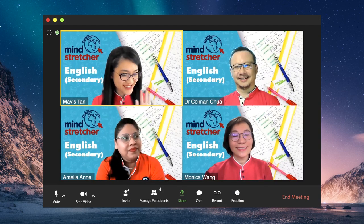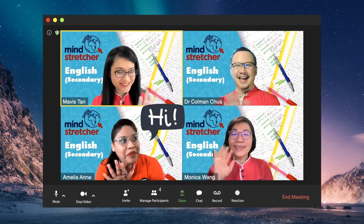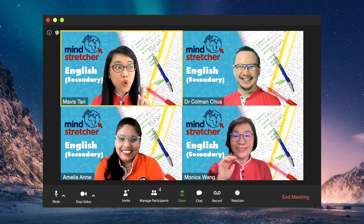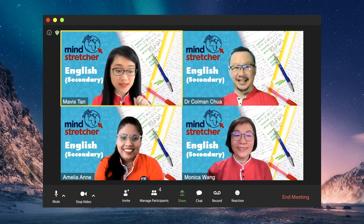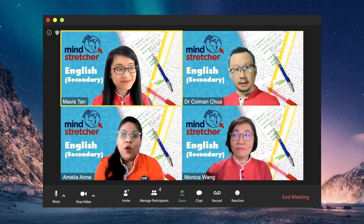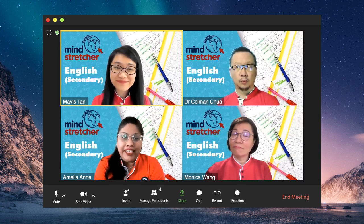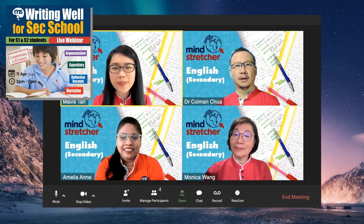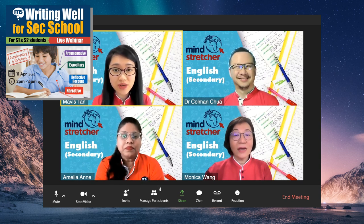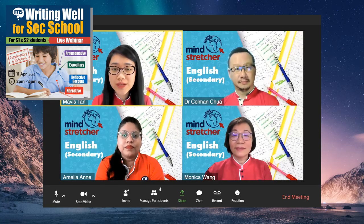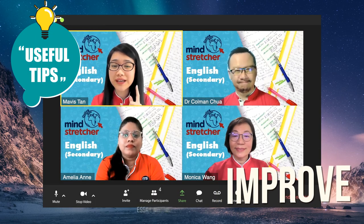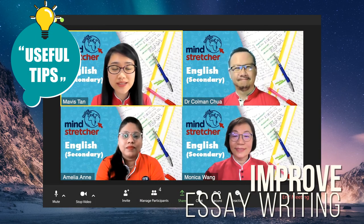Hi guys. Hi babies. Do all of you know what's coming up soon? We will be holding a live webinar on writing well for secondary school, where we will share with Sec 1 and 2 students useful tips on how they can improve their essay writing.